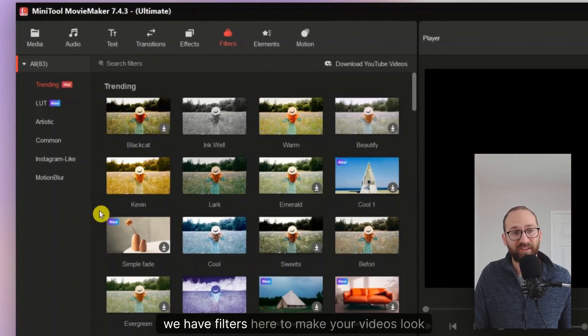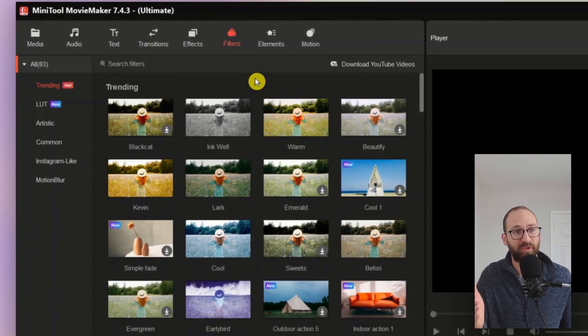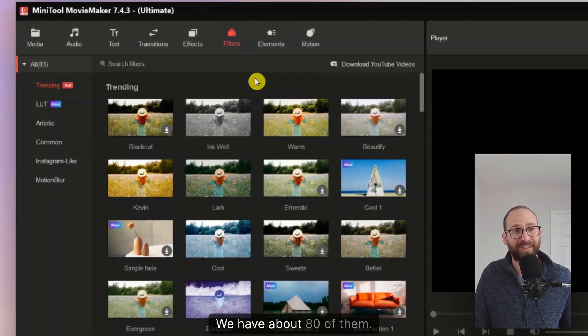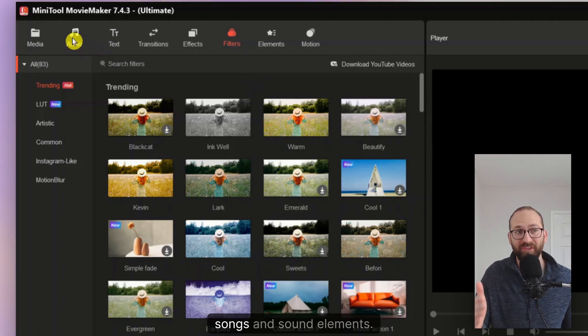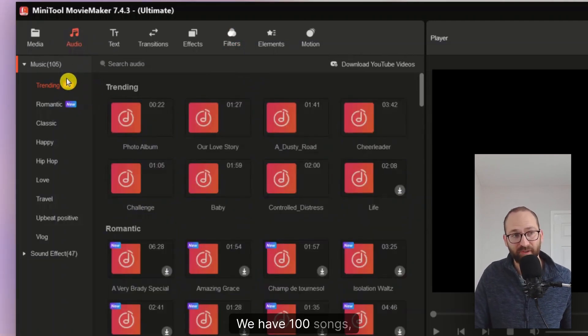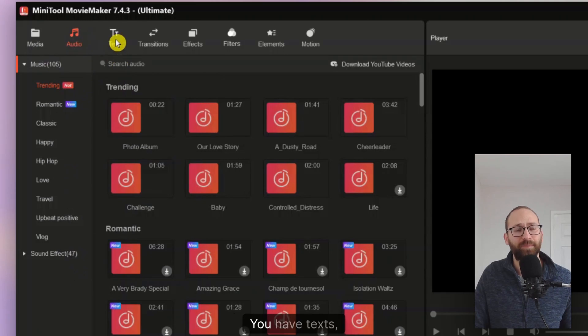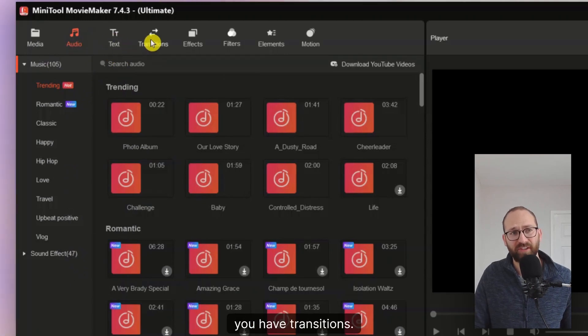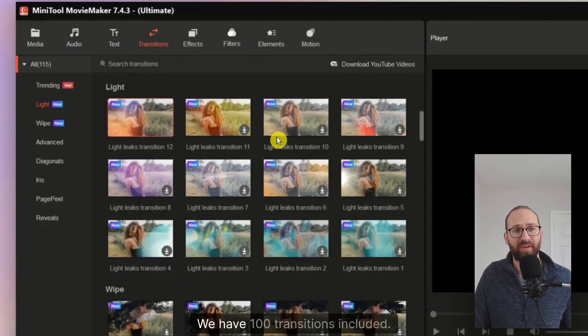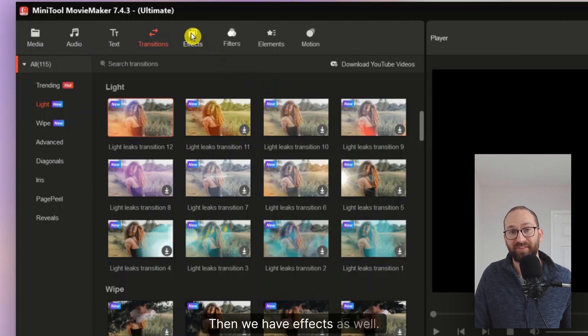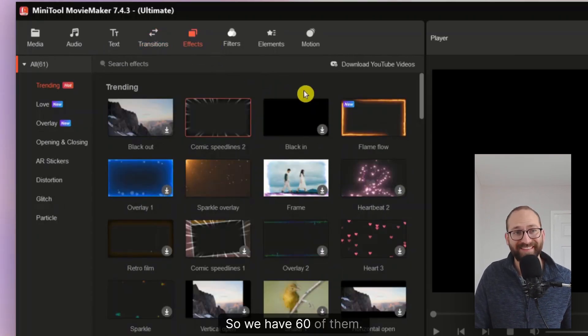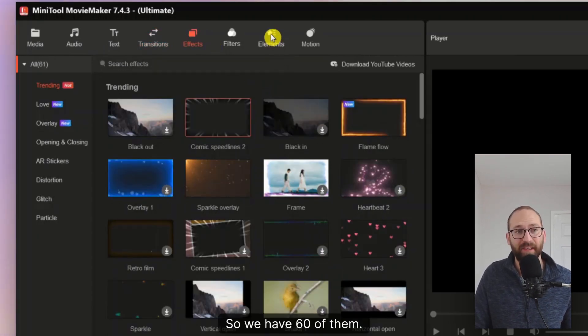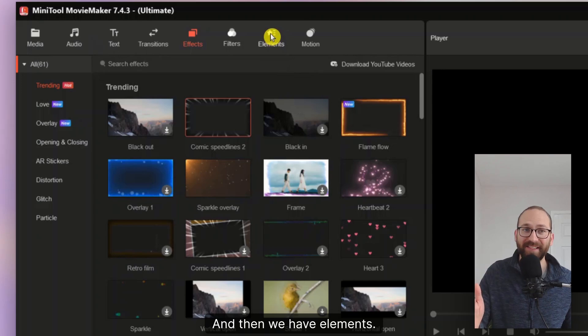So look, we have filters here to make your videos look great. We have about 80 of them. You can also add songs and sound elements. You have 100 songs, 47 sound elements. You have texts, you have transitions. Let me show you. We have 100 transitions included. Then we have effects as well. So we have 60 of them. And then we have elements.